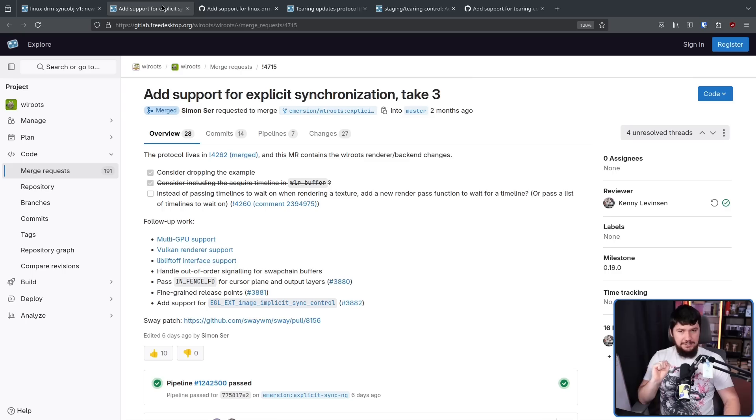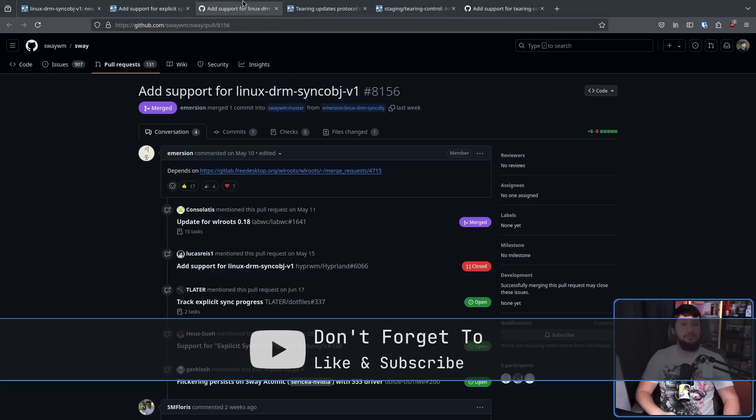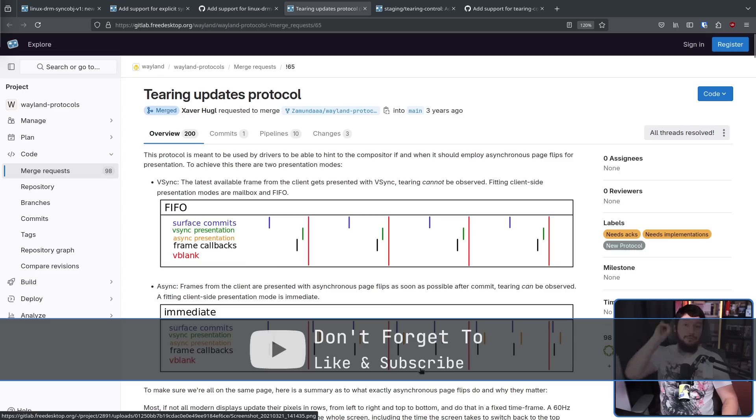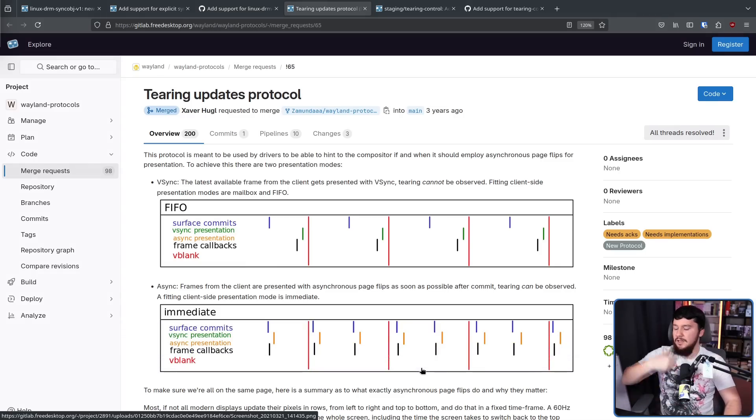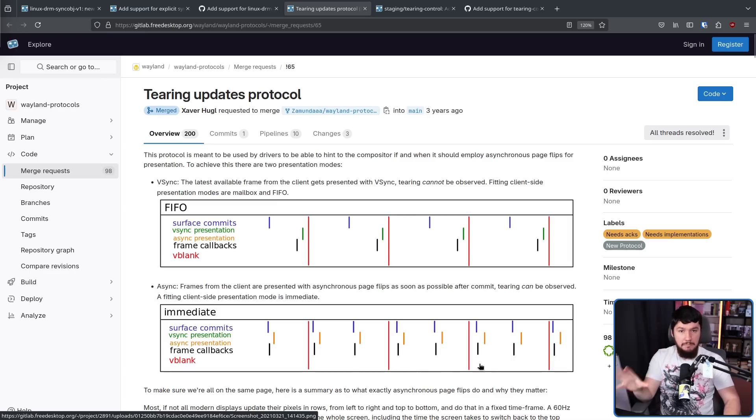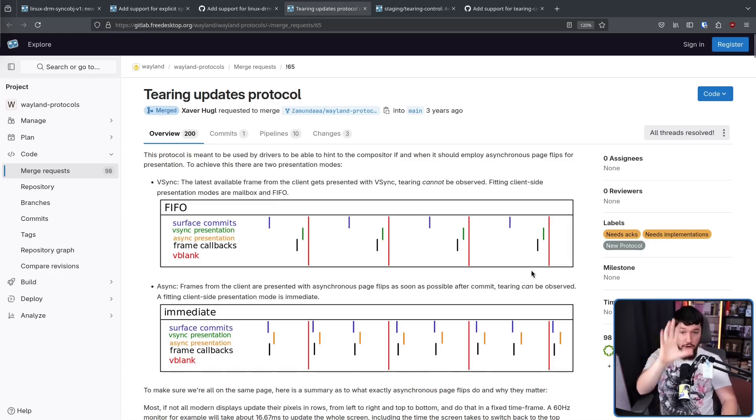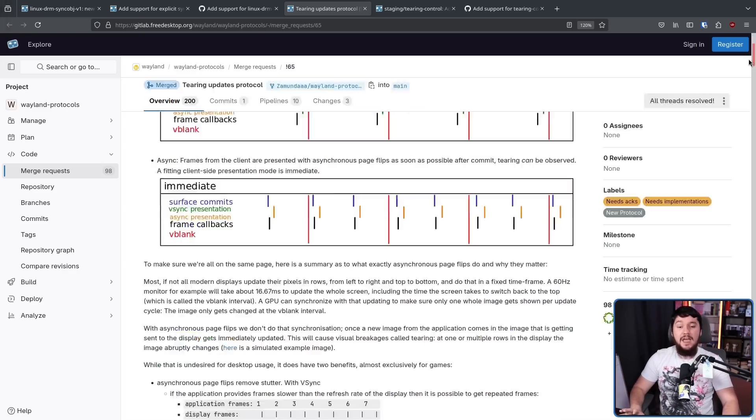But this was just in Upstream. Five days ago, it got merged into WL Roots and also Sway. Three years ago, the tearing updates protocol was opened in Upstream Wayland. This would allow for optional screen tearing, which in the case of gaming might actually be beneficial. It is optional, you don't have to use it.